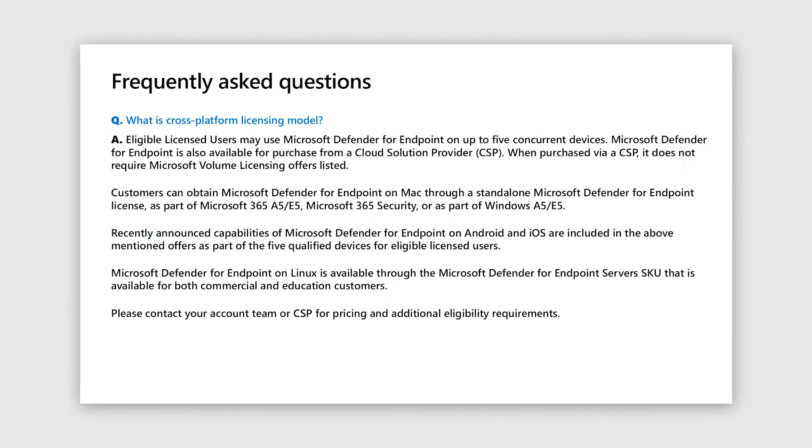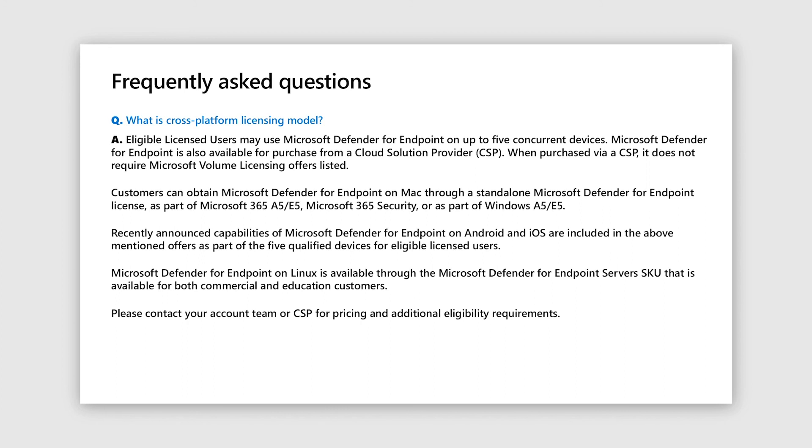So coming to frequently asked questions, let's start with the most important one that is licensing. So the easiest way to understand that is if you're licensed for Microsoft Defender for Endpoint, we cover you for Mac, Android and iOS through the five device rule. So essentially what that means is, if you are getting the license through either standalone Microsoft Defender for Endpoint license, or M365 A5 or E5 license, or through our M365 security SKU, or as part of Windows A5 or E5, you will have access to these three endpoints.